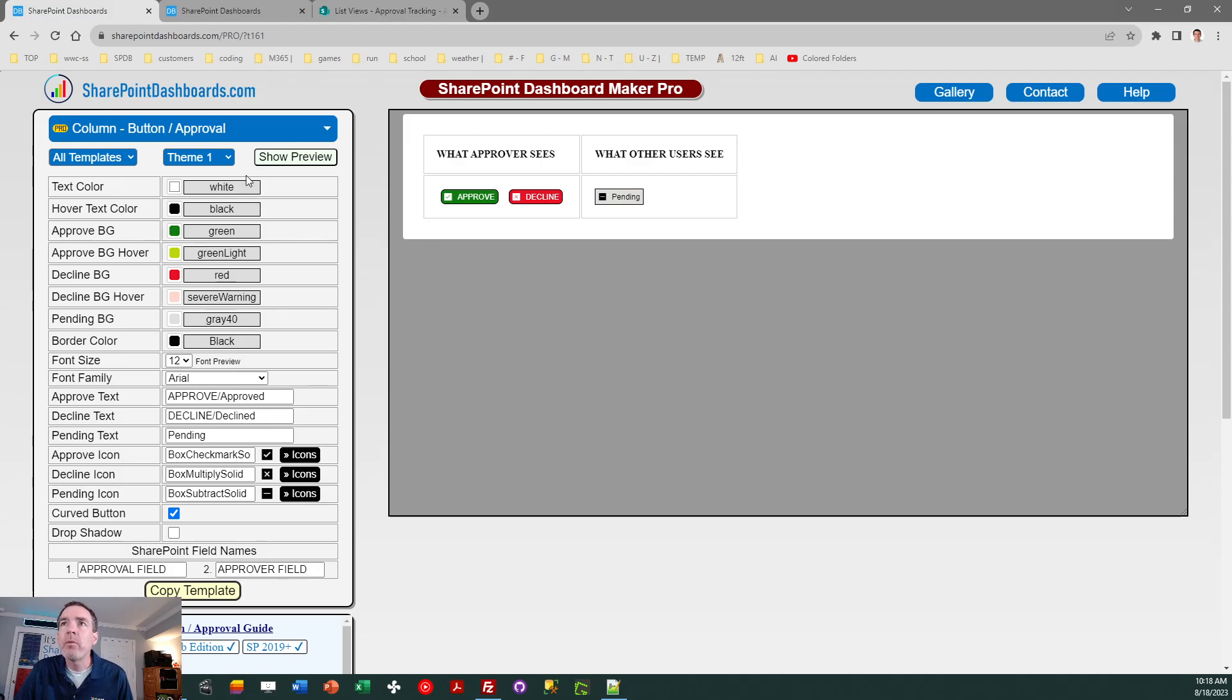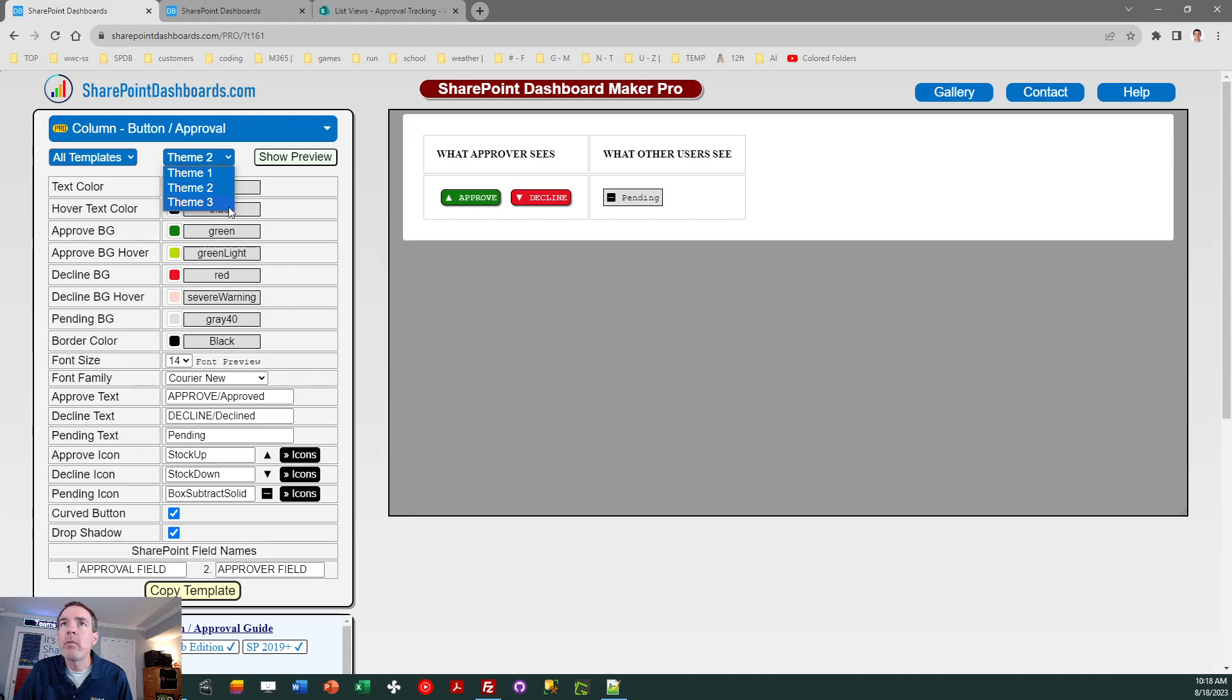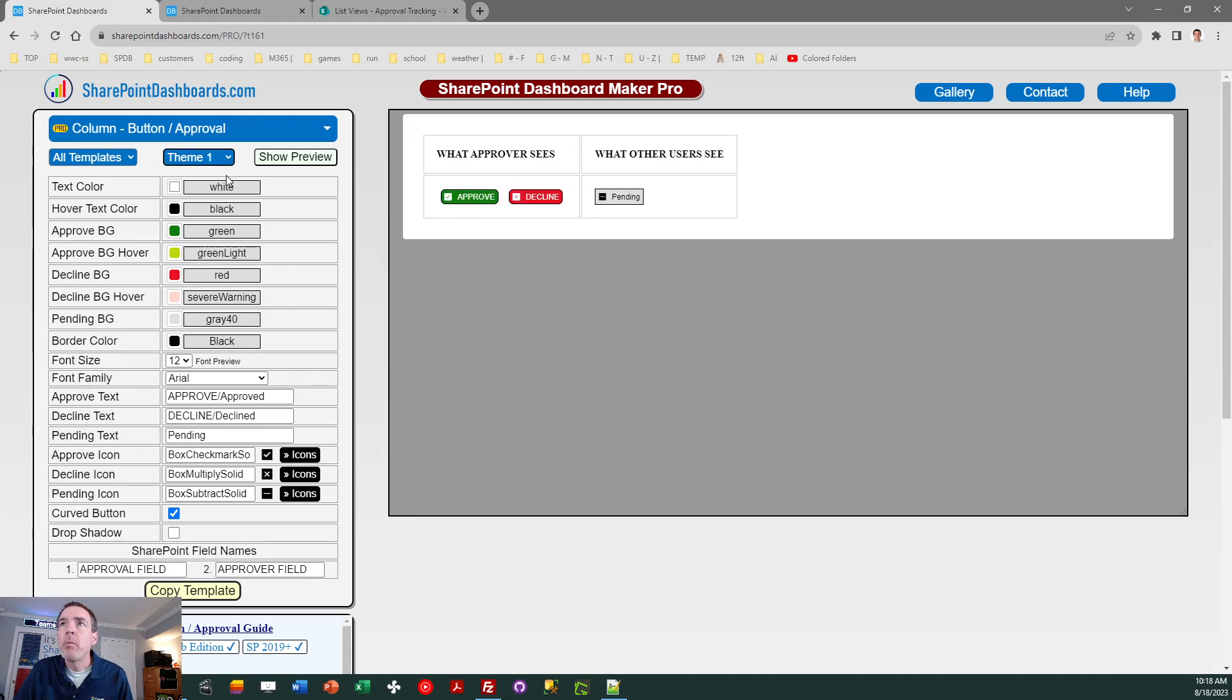Alright, so when you first come here, what I would recommend, you can check out some different options. Your buttons are configurable, you can change the colors, you can change the icons on the button, you can set that up to look however you want.